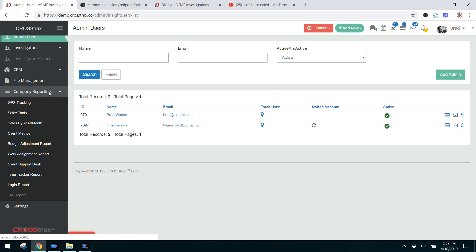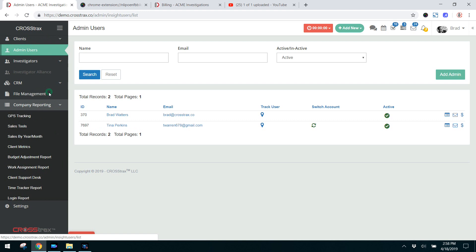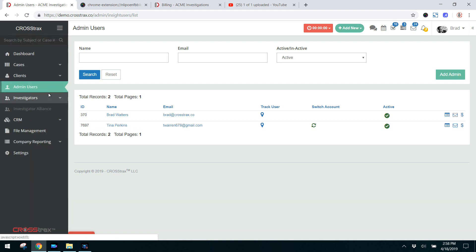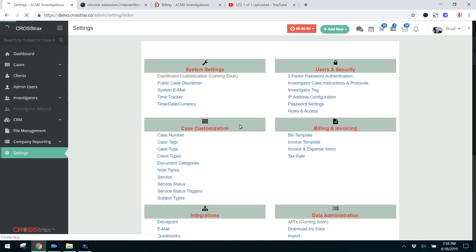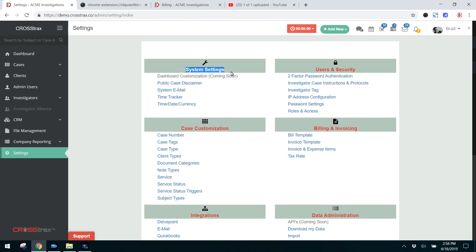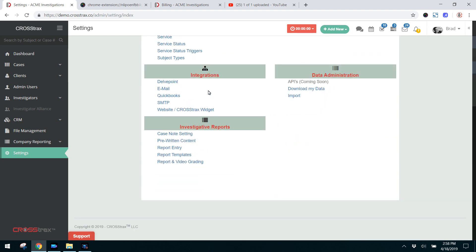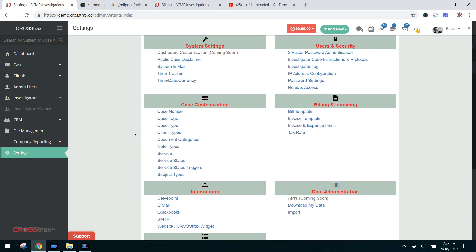One of the first places you're going to want to visit as you get started with CrossTracks is the settings page. All of the settings within CrossTracks are located on this one convenient page and they're broken down into: this area is system settings, this area is in reference to your billing and invoice settings, here you have your integrations, and these settings are in relation to your investigative reports.